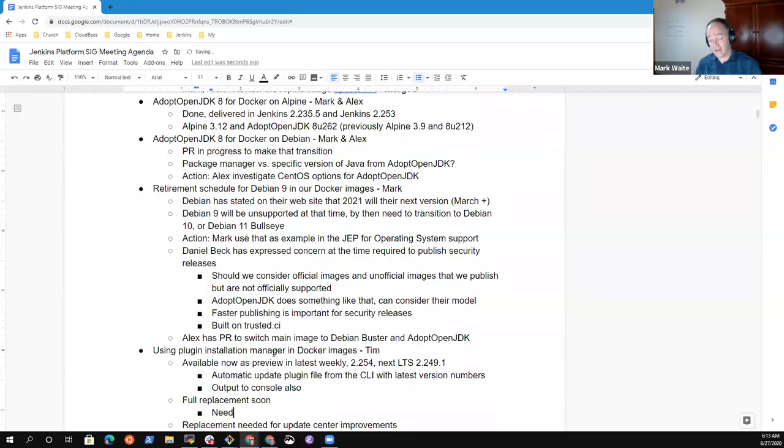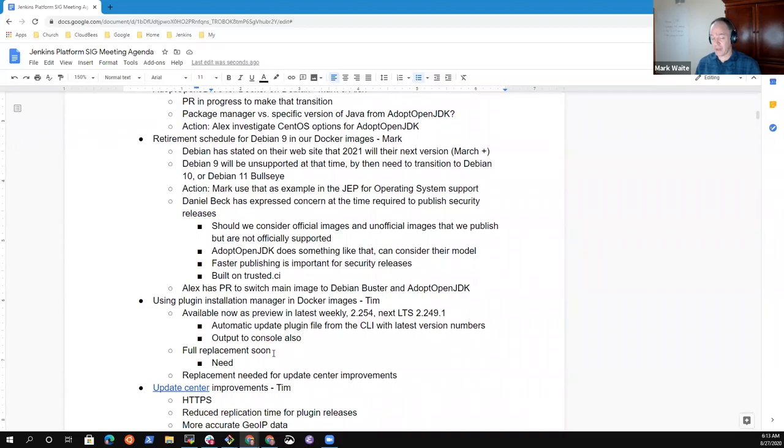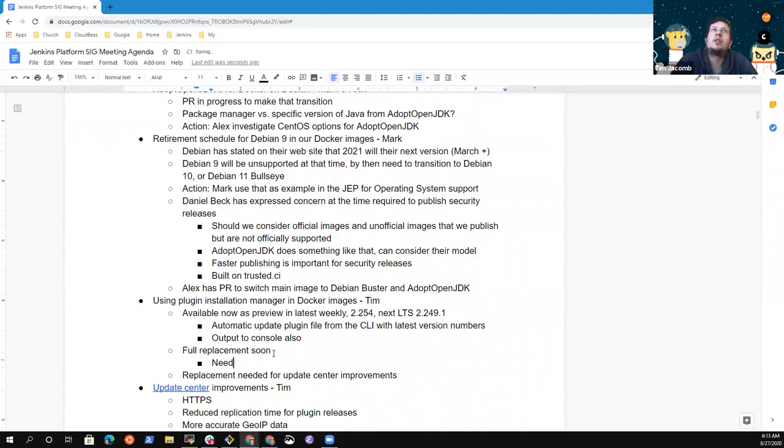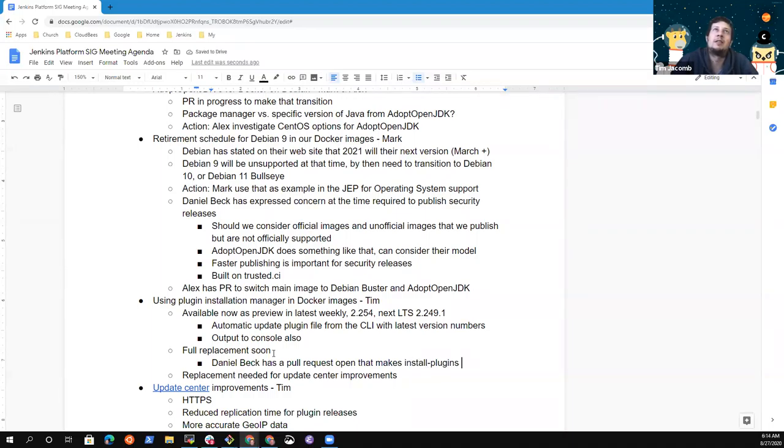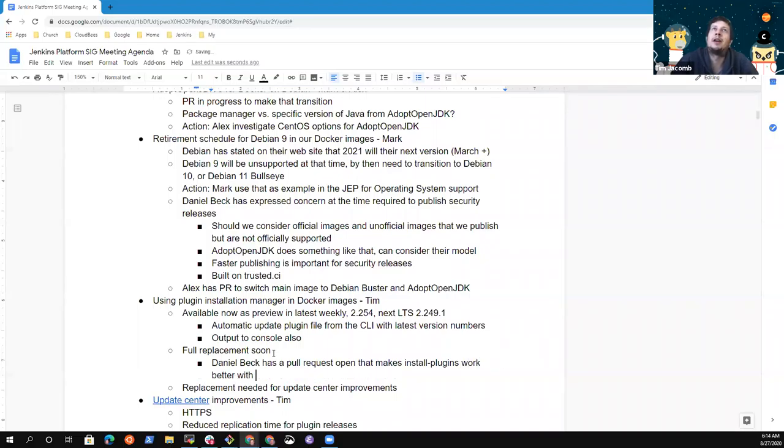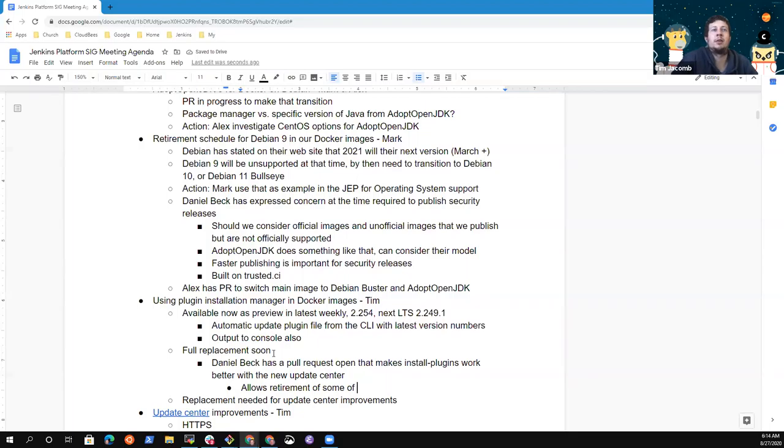Maybe we should do an announcement on either the dev list or the users list that we're starting to deprecate the old methods because there's still a really old method, install-plugins, that is in the image that we should remove. I think that was a full replacement soon topic that was brought up in the infra meeting.